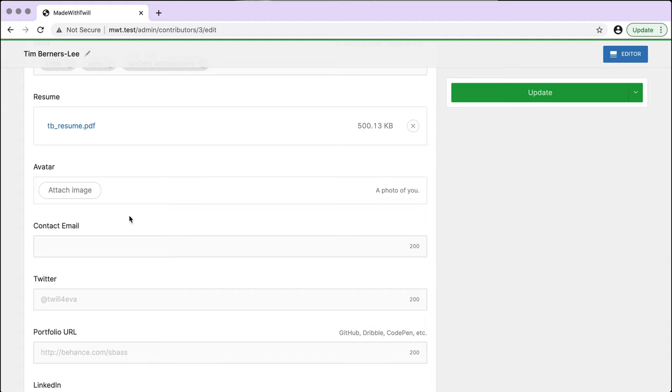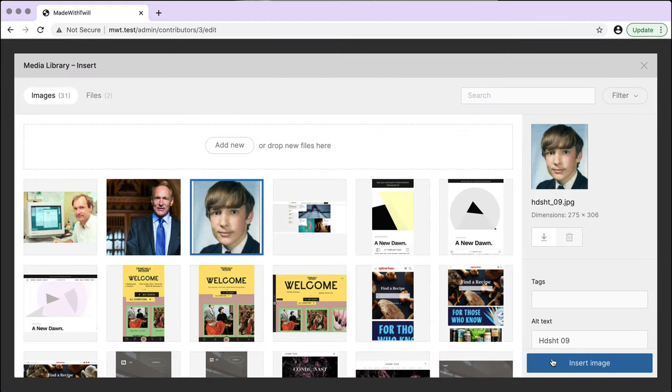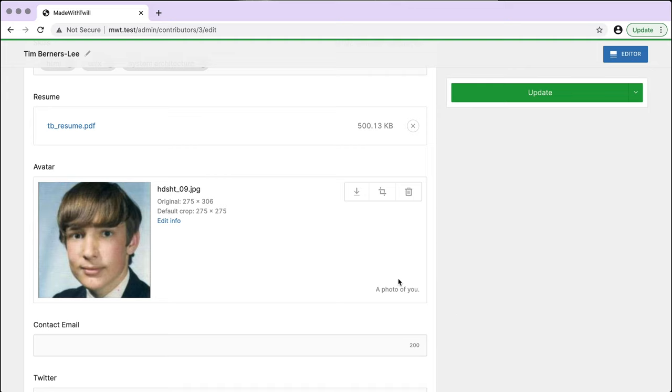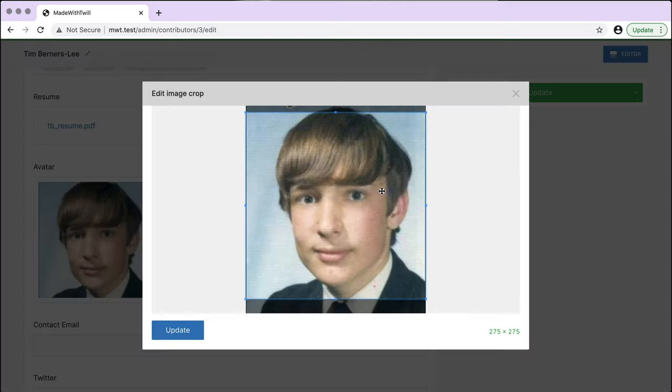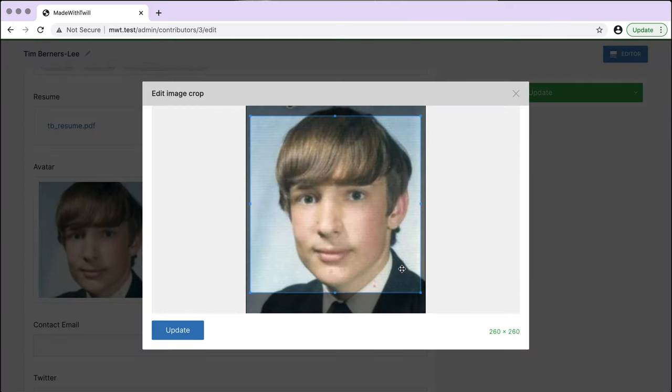I'll select an image to use for his avatar. The crop ratio is set to 1, giving us a square. Notice it's updating on the page as I adjust the crop. You see this kind of feedback often with the tool.